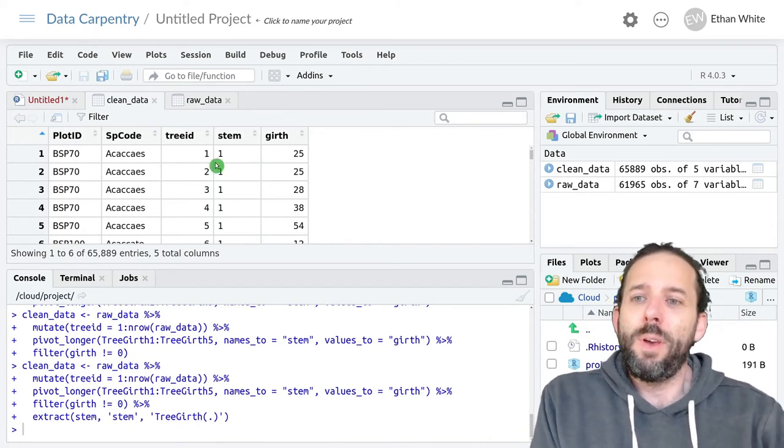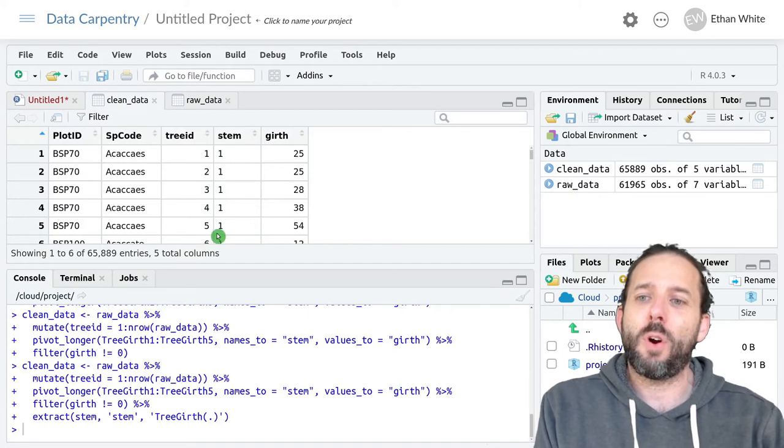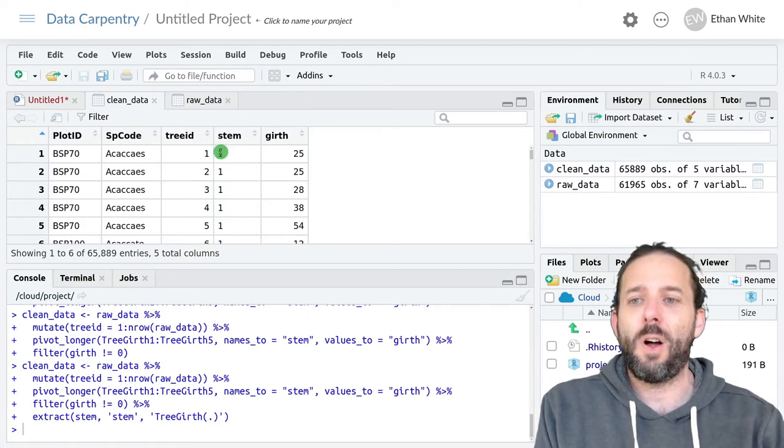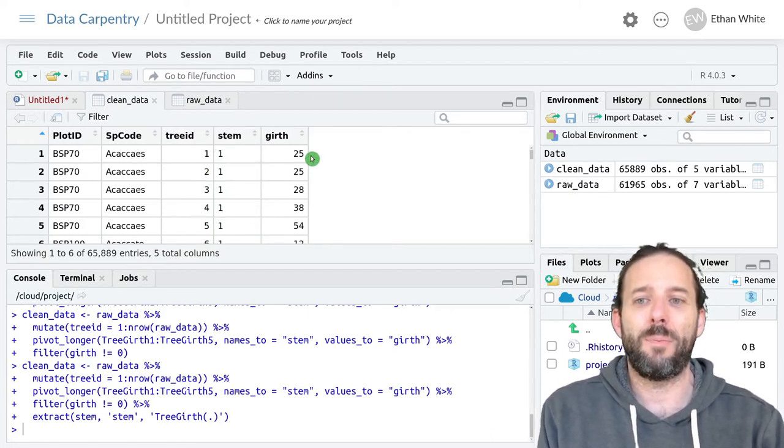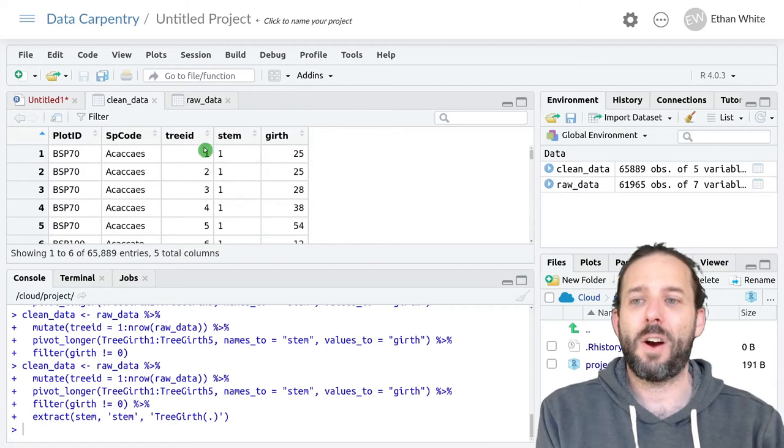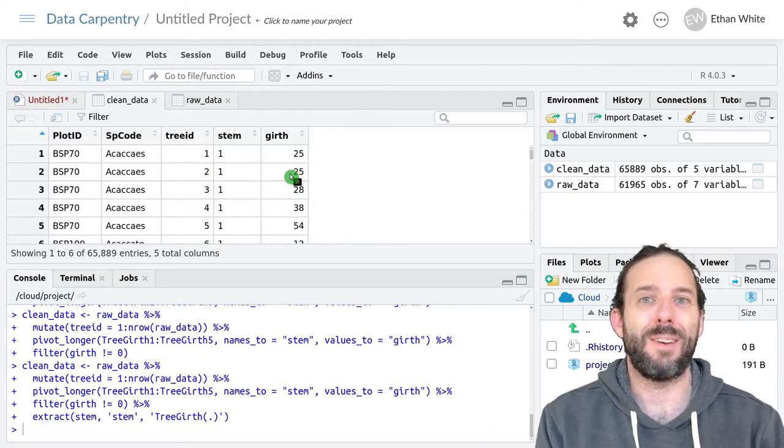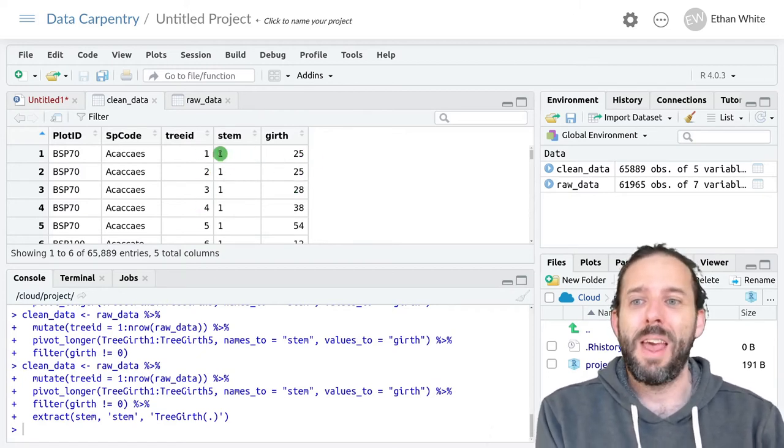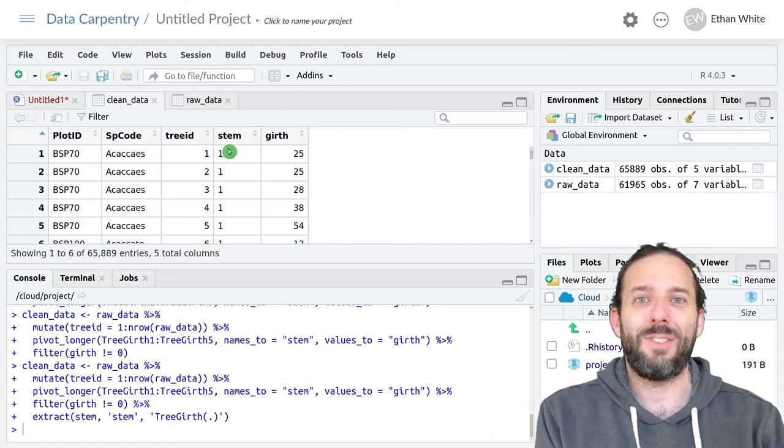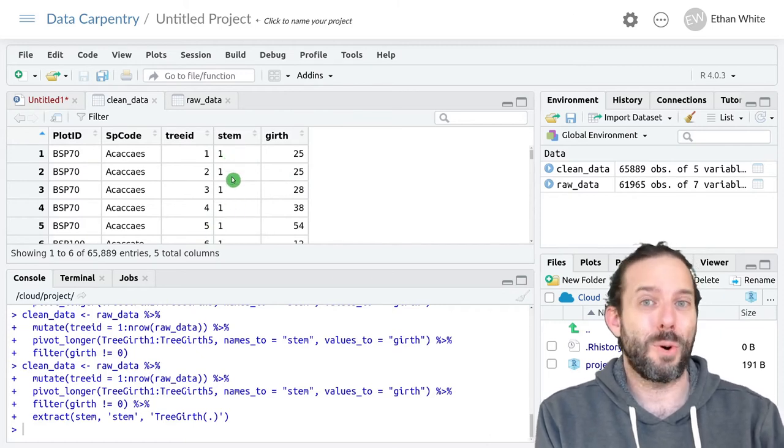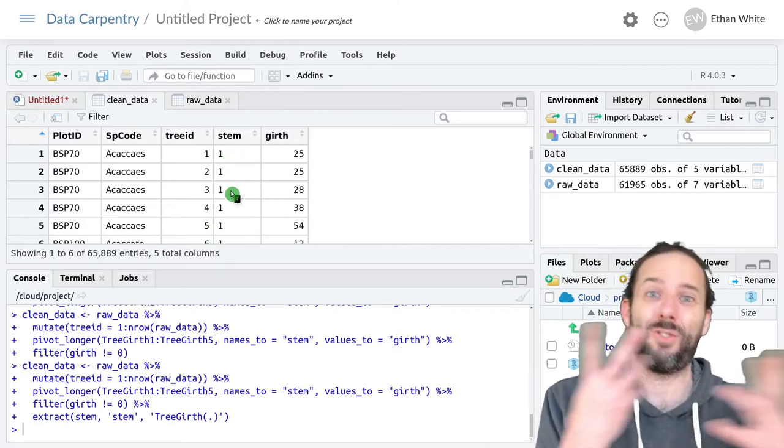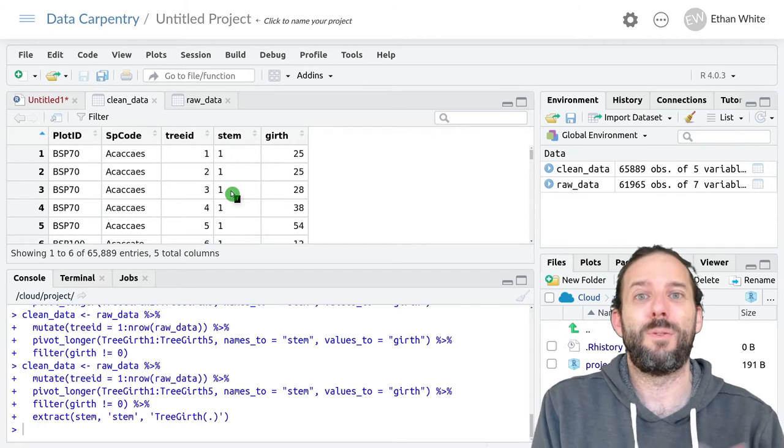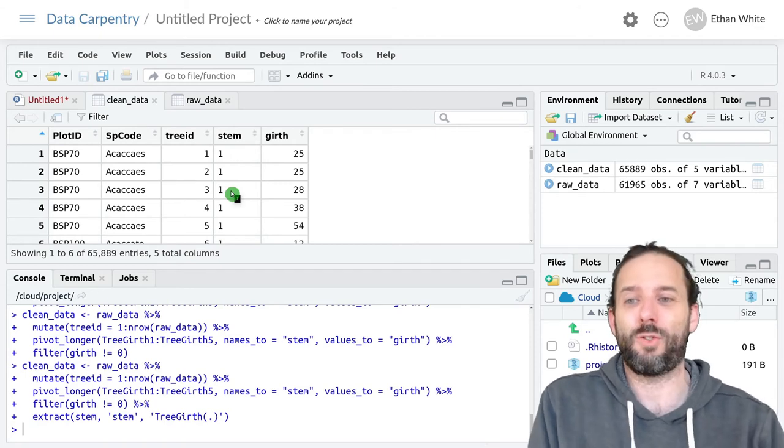But we can see that these numbers are still on the left hand side of this column unlike our other numbers which are on the right hand side of the column. And that's because these are actually still stored as characters because we extracted them from a character string.